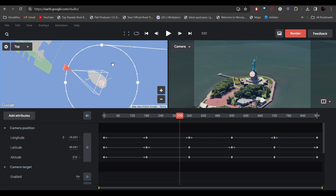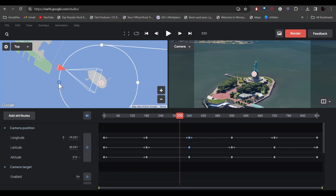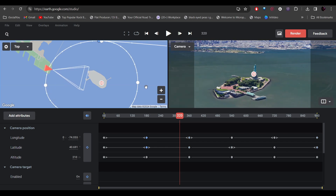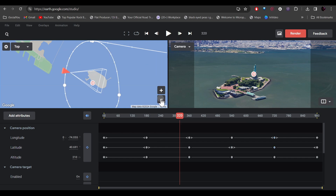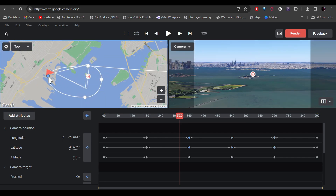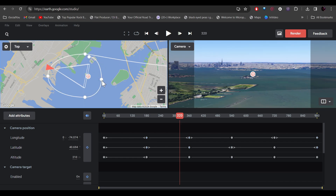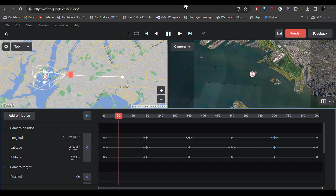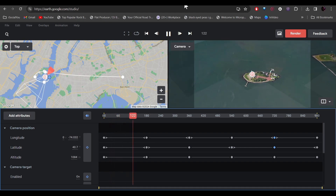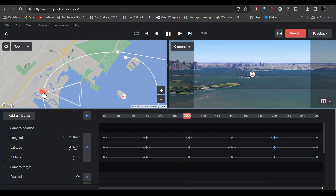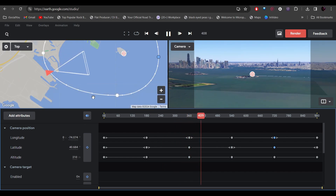If you want to change the orbit circle, you can do that too. Just click on the white dots, then click and drag them. You can zoom out and make the circle even bigger. Now click play and the camera will follow the new circle you made.